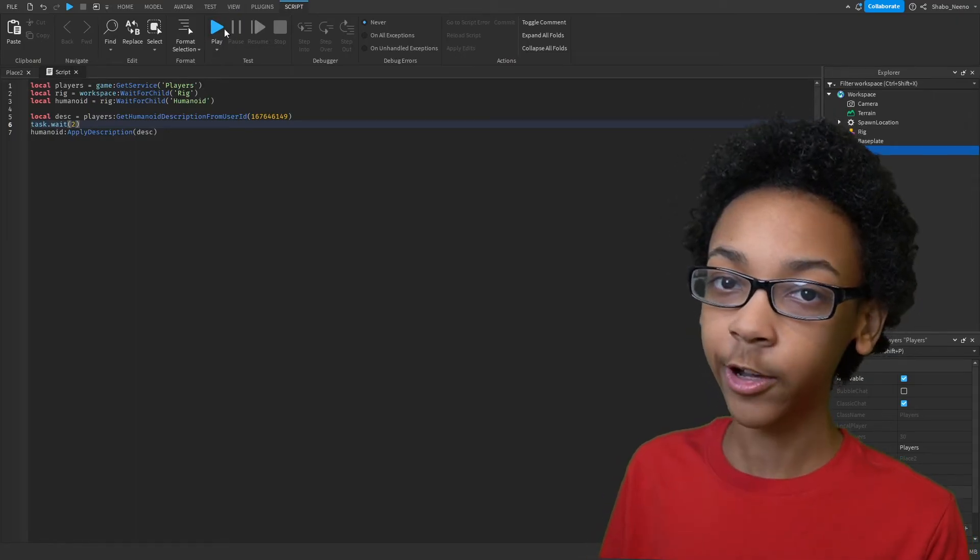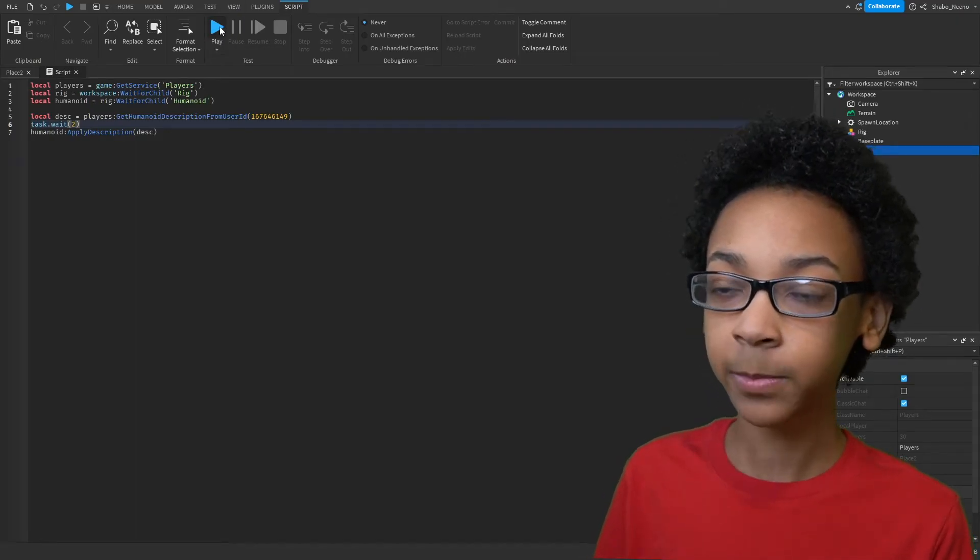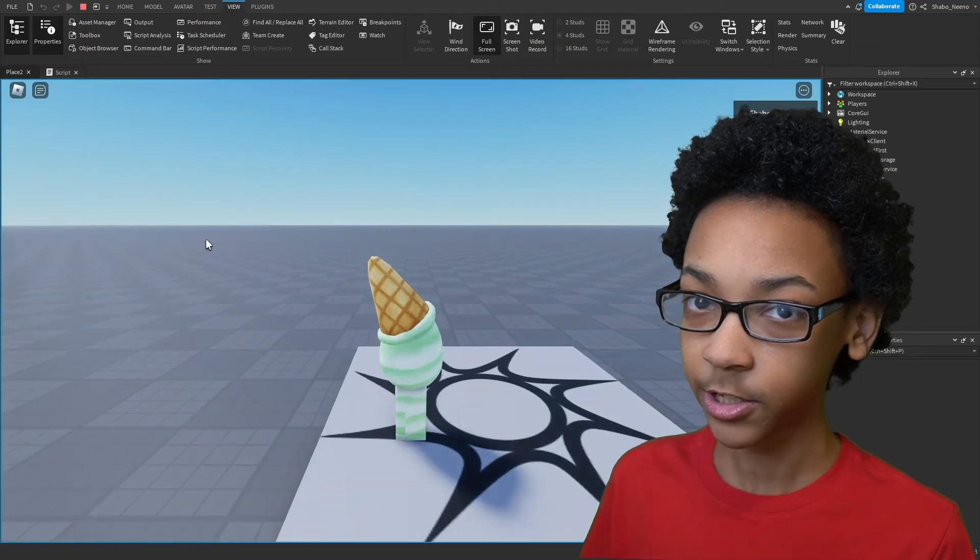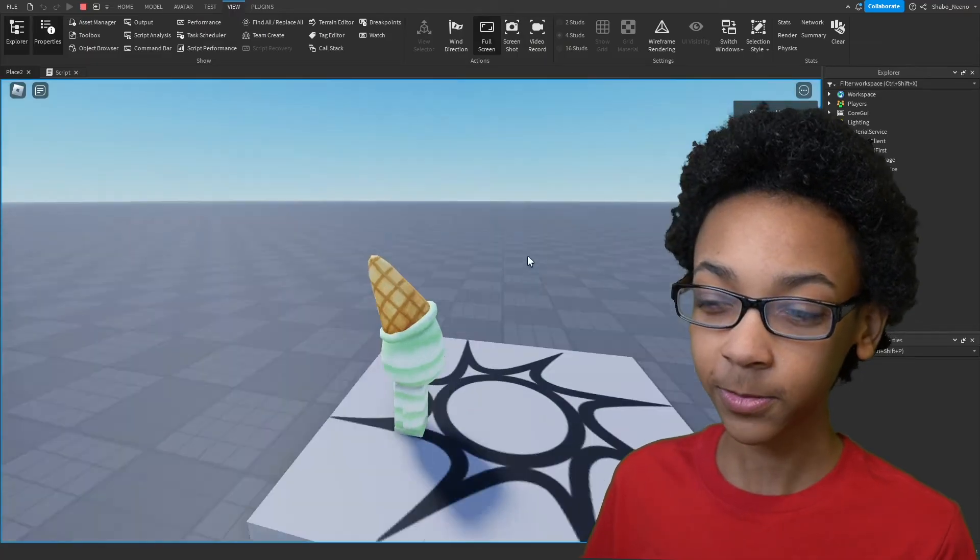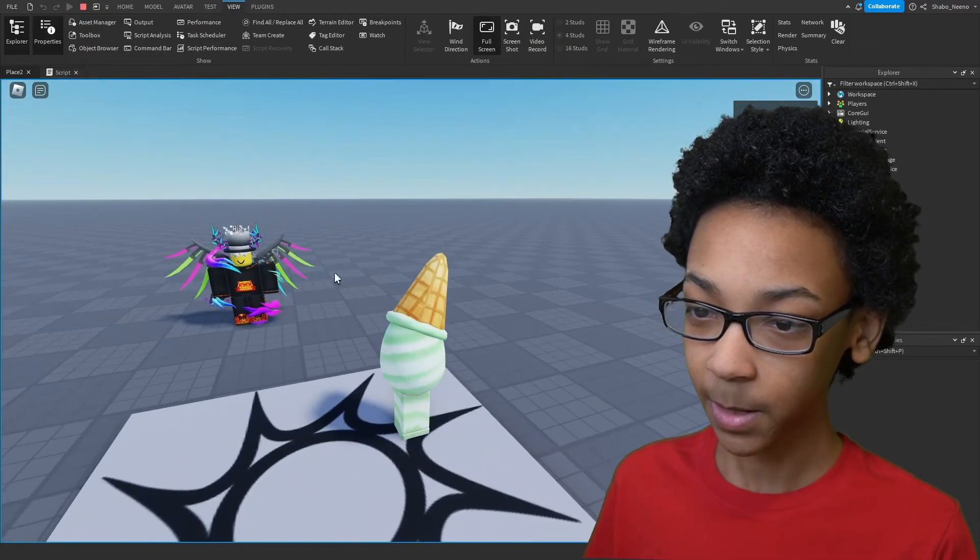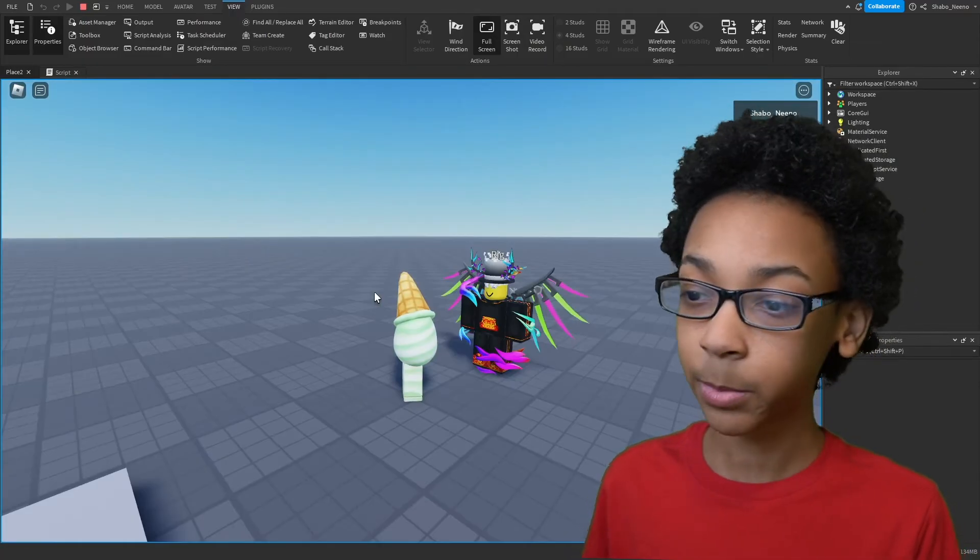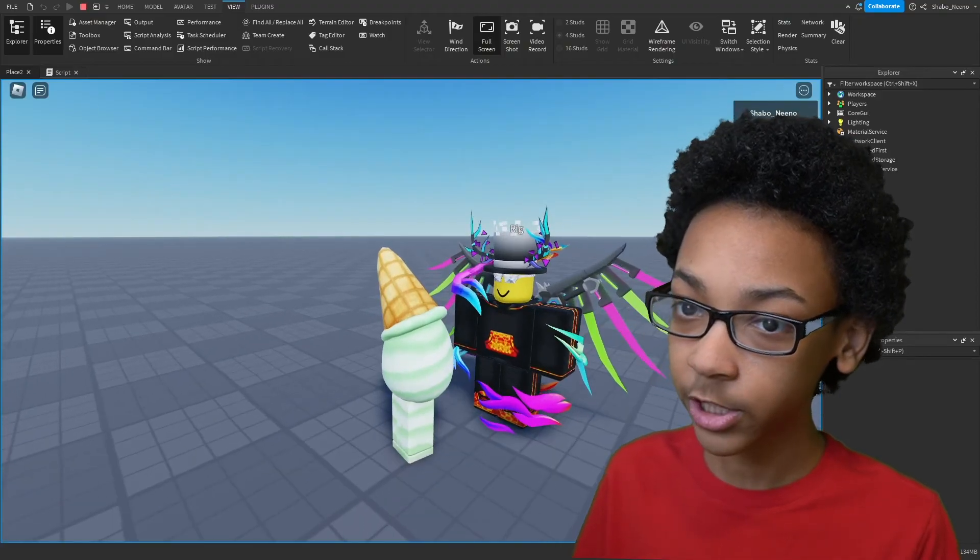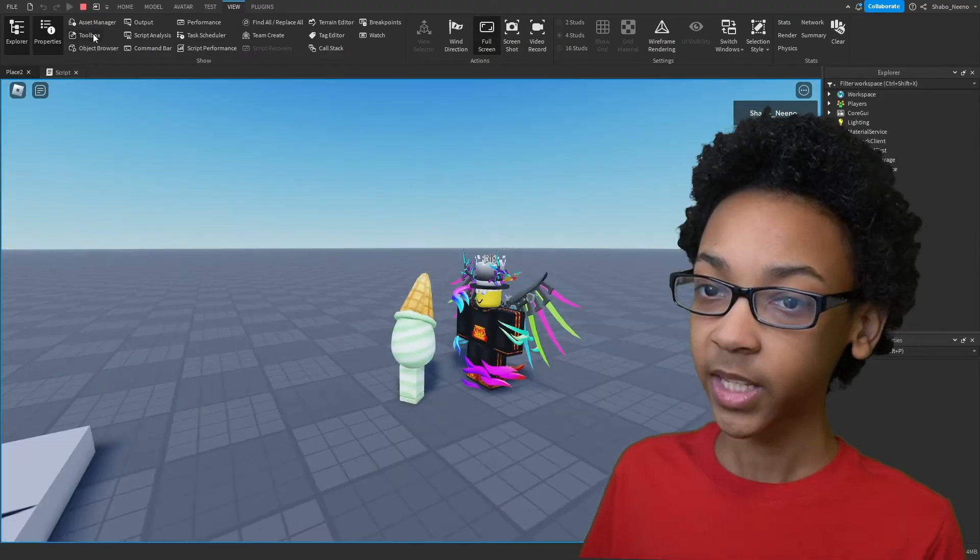Now if I go ahead and press play here. As you can see I'm going to turn around and boom. As you can see here the NPC has copied the avatar of the User ID.